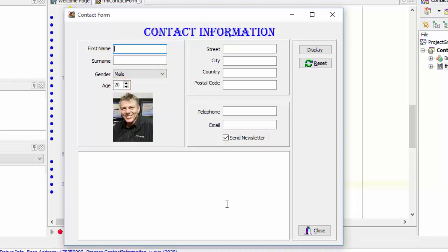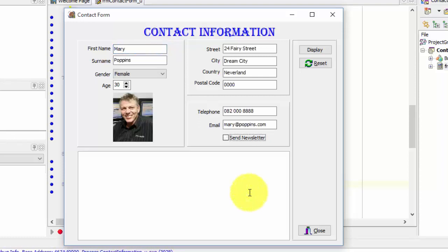Now I am going to fill these fields with information and make some changes on the default values. When I am done, I will show you my changes. Okay, I am done.